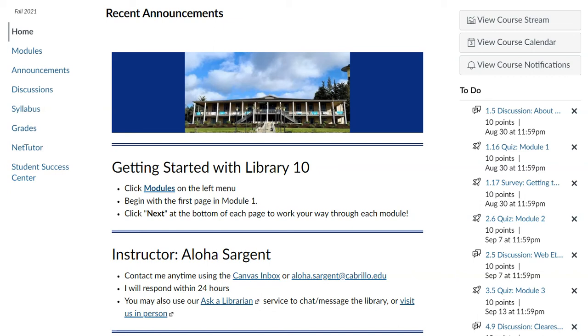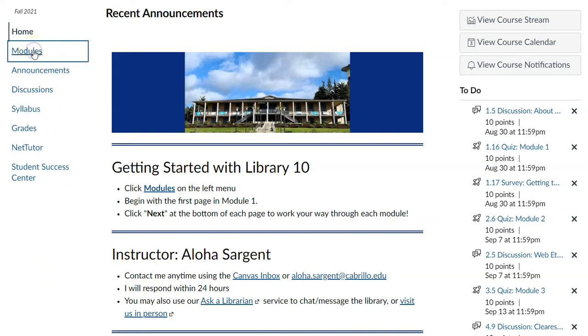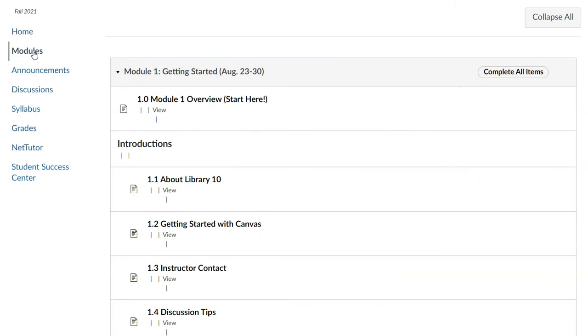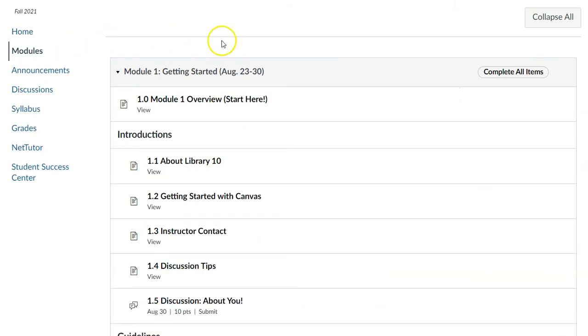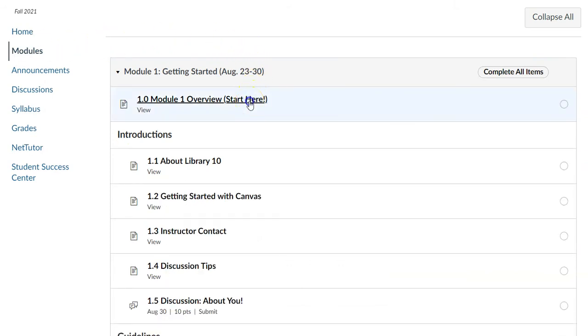Hi everyone, it's Aloha. To get started with Library 10, from our course homepage you're going to click the modules link on the left menu, and then you're going to click the very first page of module 1.